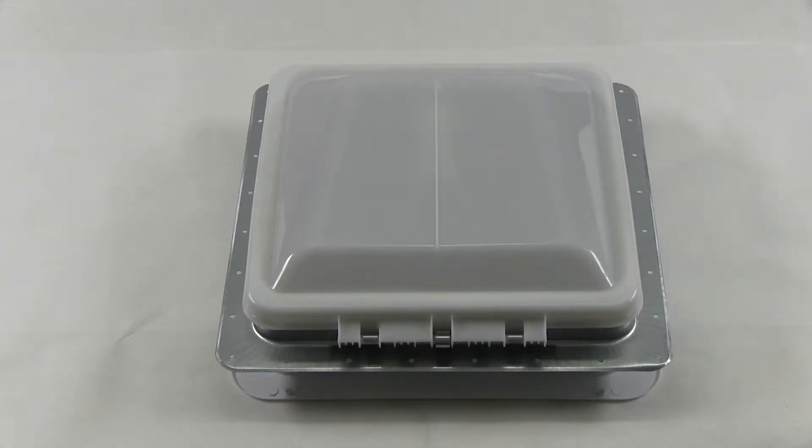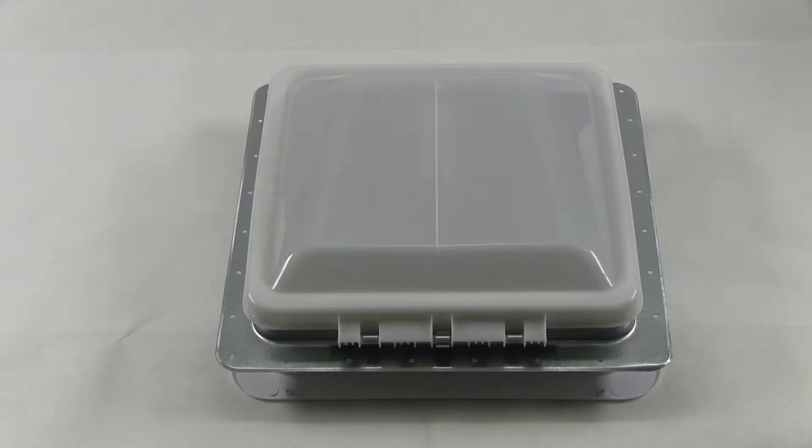Today we're looking at the Ventline Vent-to-Dome Trailer Roof Vent, part number V2092SP-28.